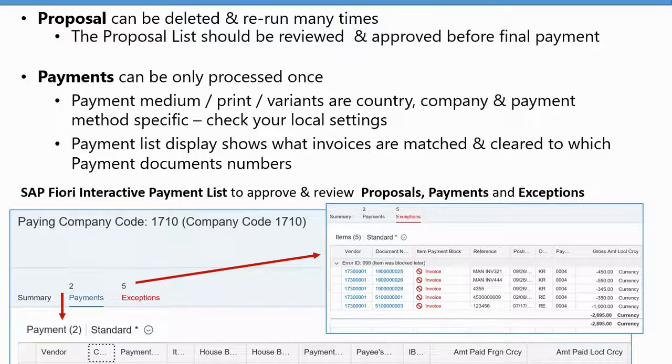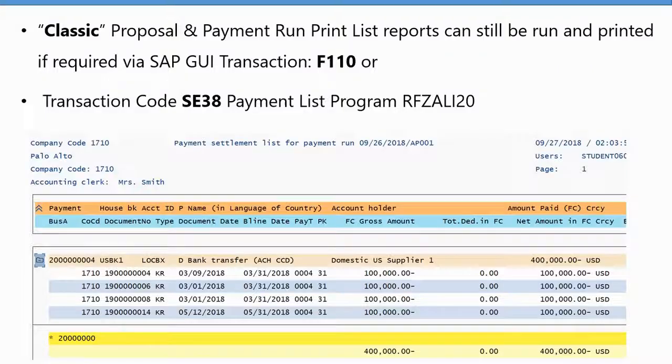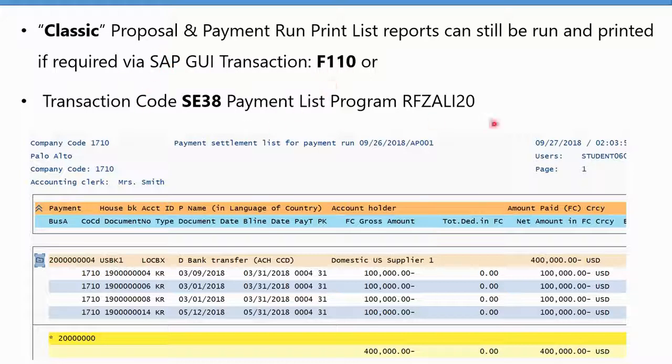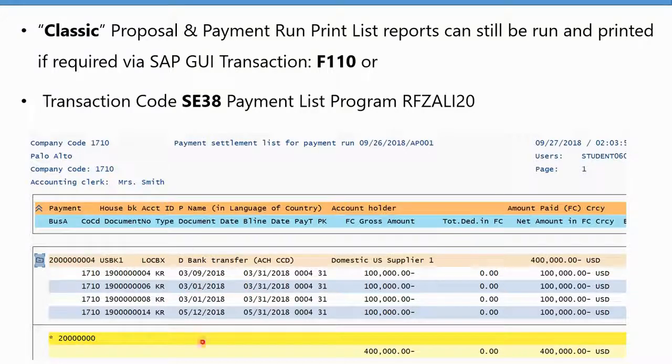The classic proposal list view which looks like this in ECC is still available. You can still run and print it from the F110 transaction or this program with SE38, but it's much easier to see it dynamically on screen. Just to let you know, if you are used to this one in the old screens, it is still available.